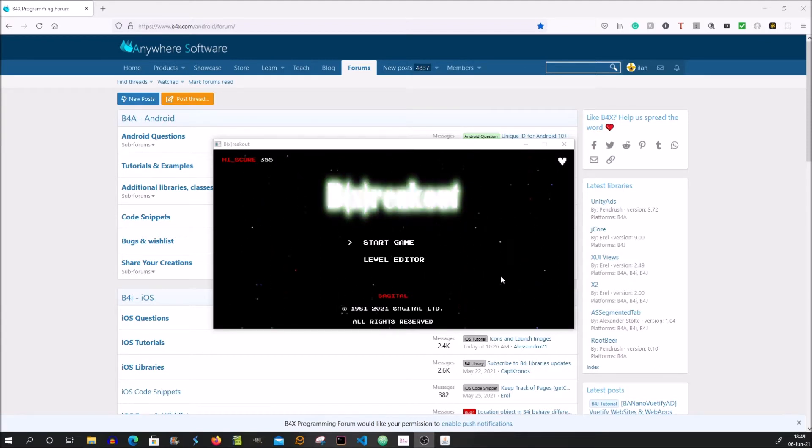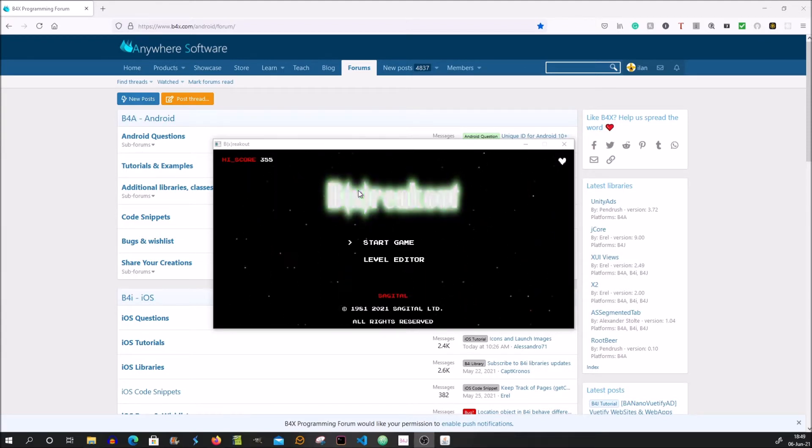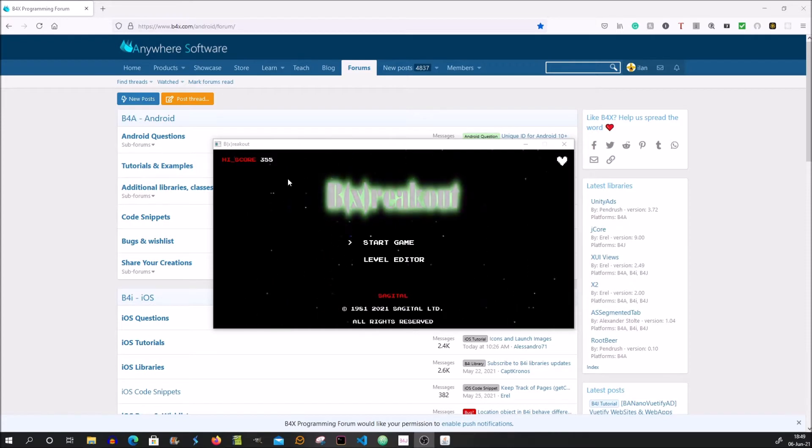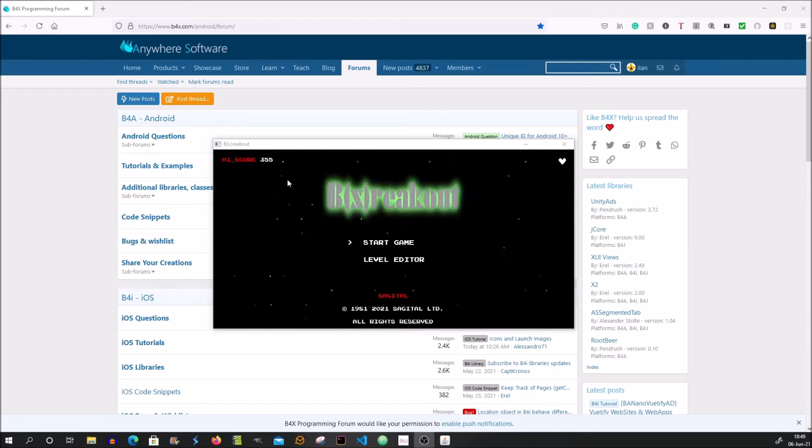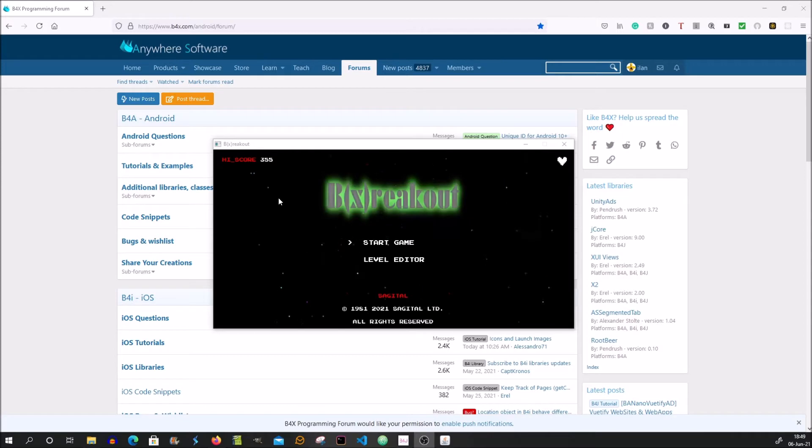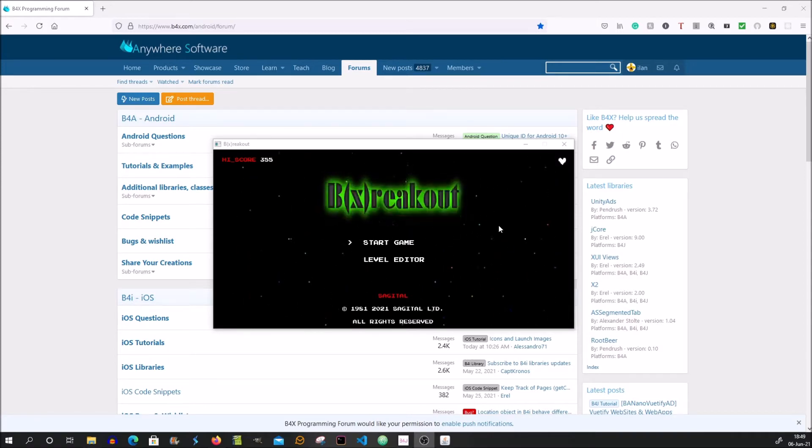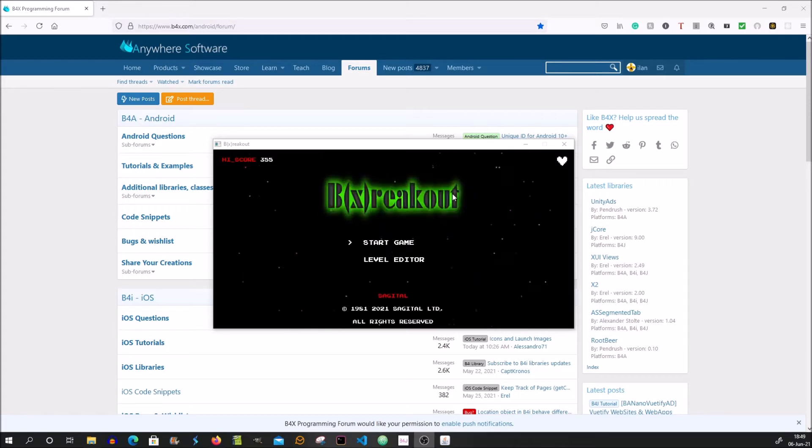I will show you the game and also explain a little bit about the code. I will include the link for the source file in the description. You can download the full game.